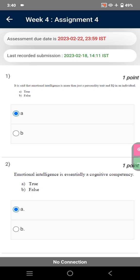NPDL users, welcome to our channel. In this video we will discuss Assignment 4 of our course Emotional Intelligence. Without consuming much time, we are moving towards the very first question: It is said that emotional intelligence is